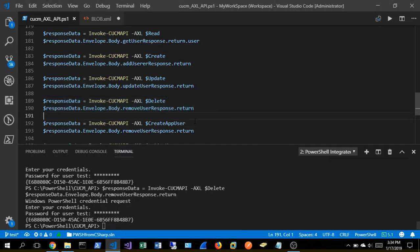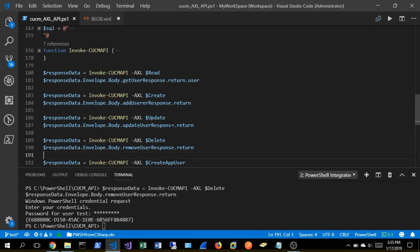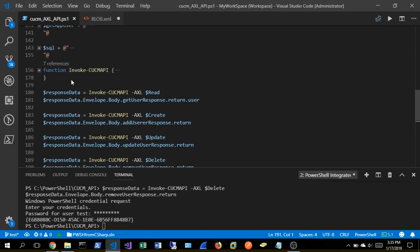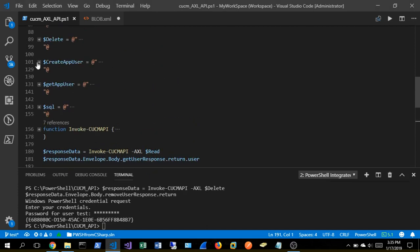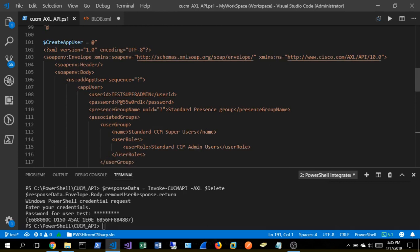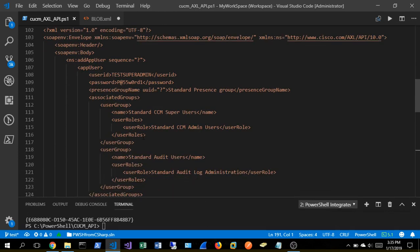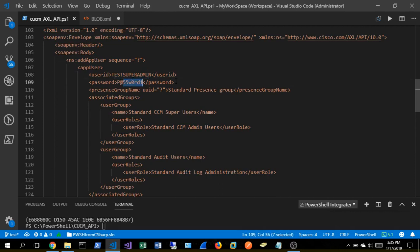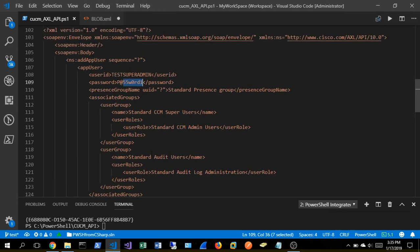Next, we're going to go ahead and just the same as the original create operation, we're going to create an application user, which is this XML code here. And again, none of this is dynamic at this point. It was really just to set it up. We're going to create test admin with a password and make him part of all these awesome roles.